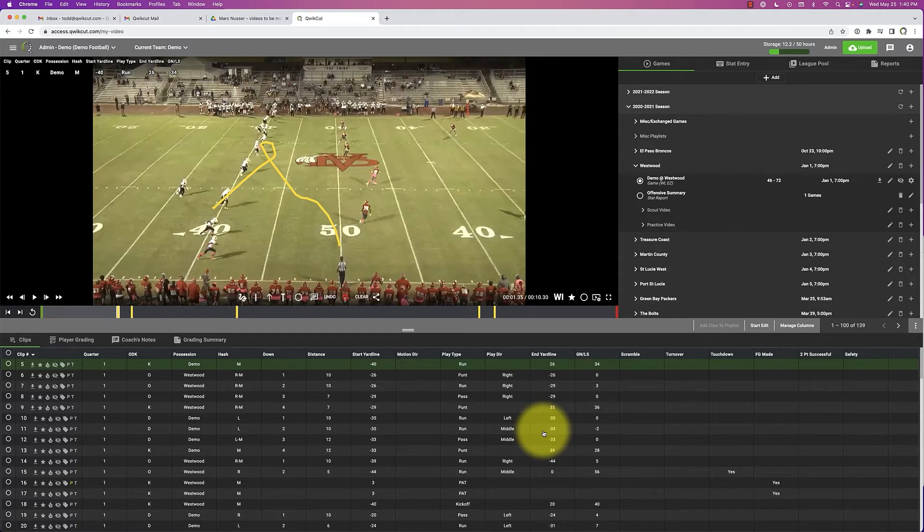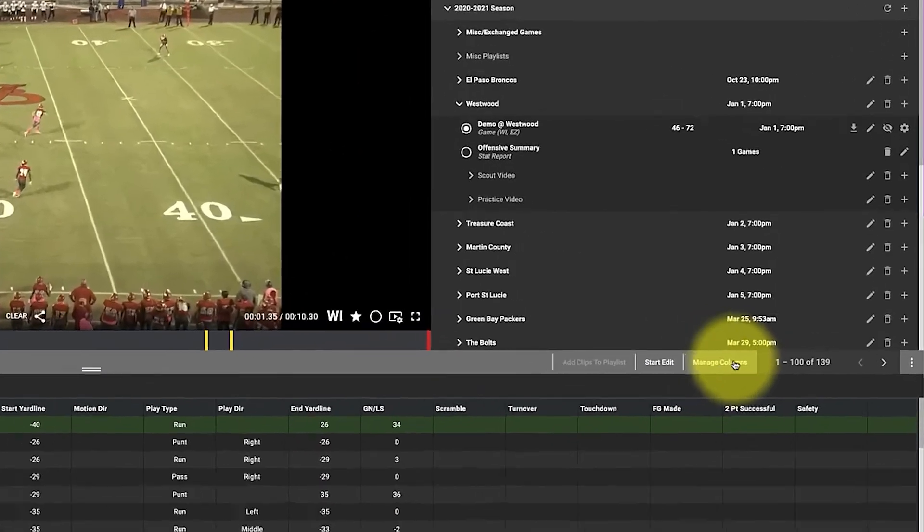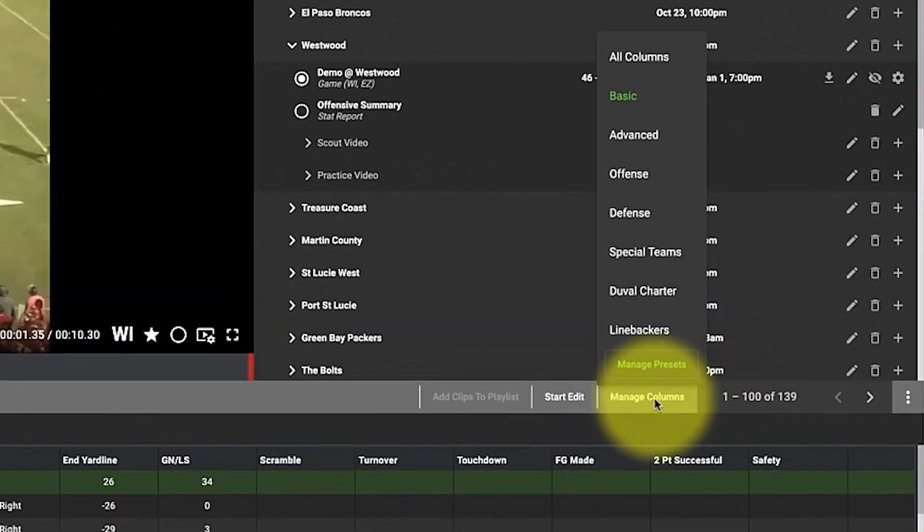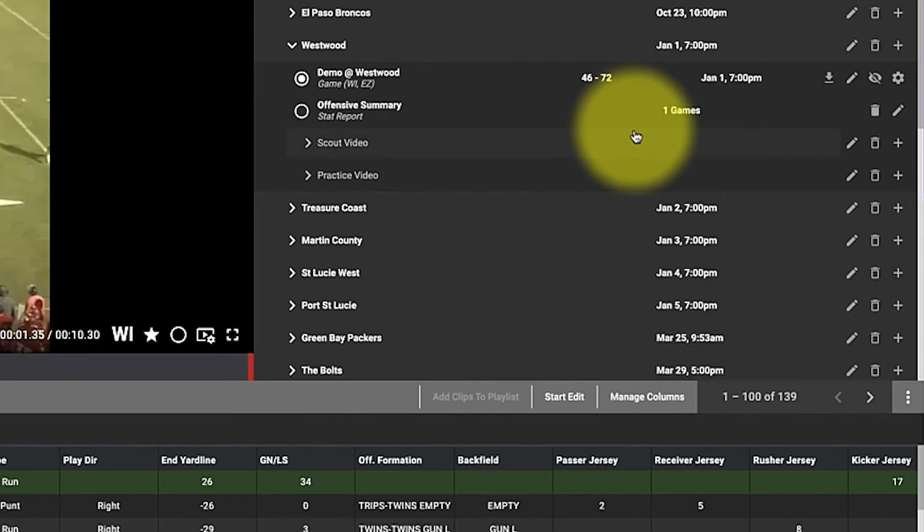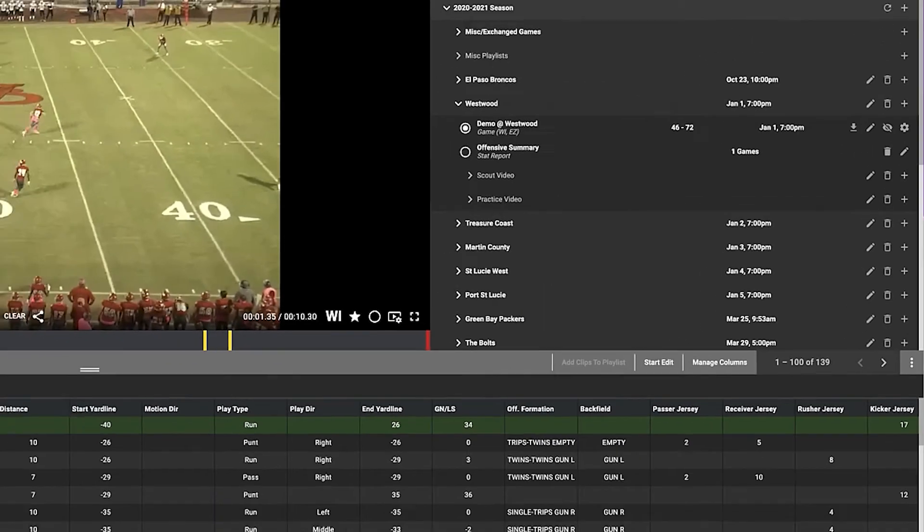Quick Cuts is a little different than what you're used to. We also offer an advanced breakdown, and there we have over 40 columns of data. So I'm going to click on advanced stats.